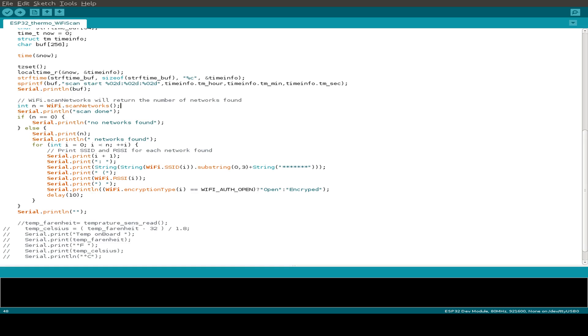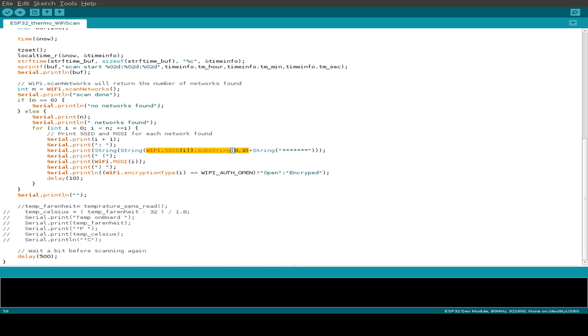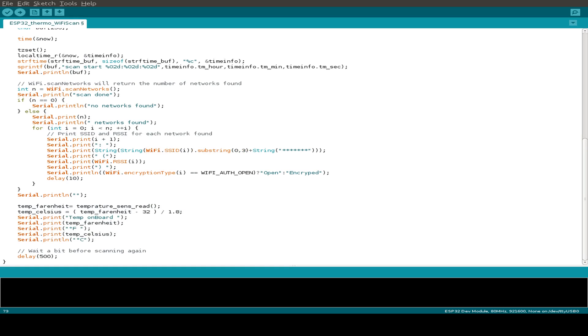And I'm only printing out the first three characters of the Wi-Fi SSID. So this is the standard ESP32 example. And we're reading out the internal temperature sensor and we get the temperature in Fahrenheit and just calculate the Celsius temperature and print both of them.